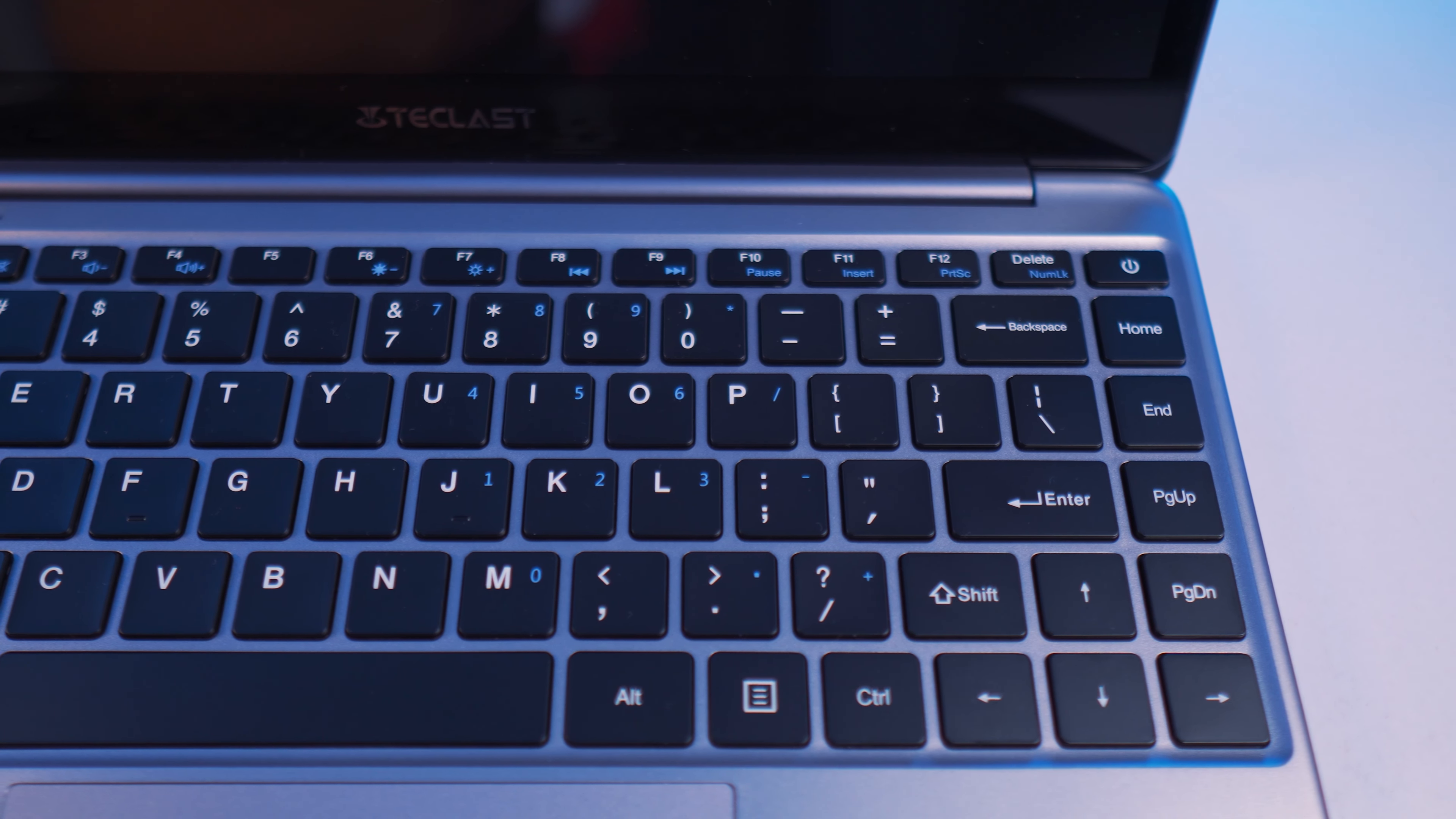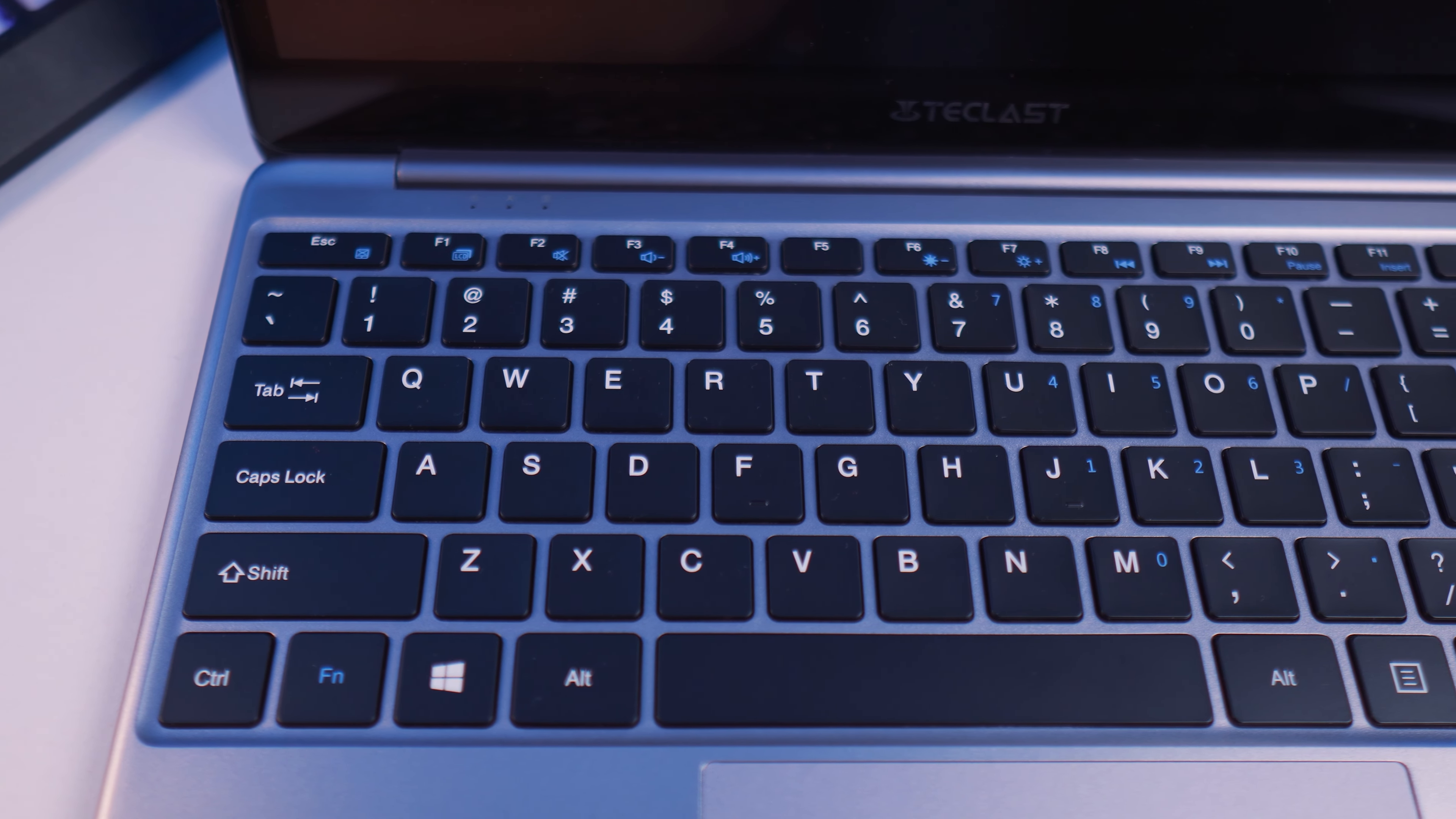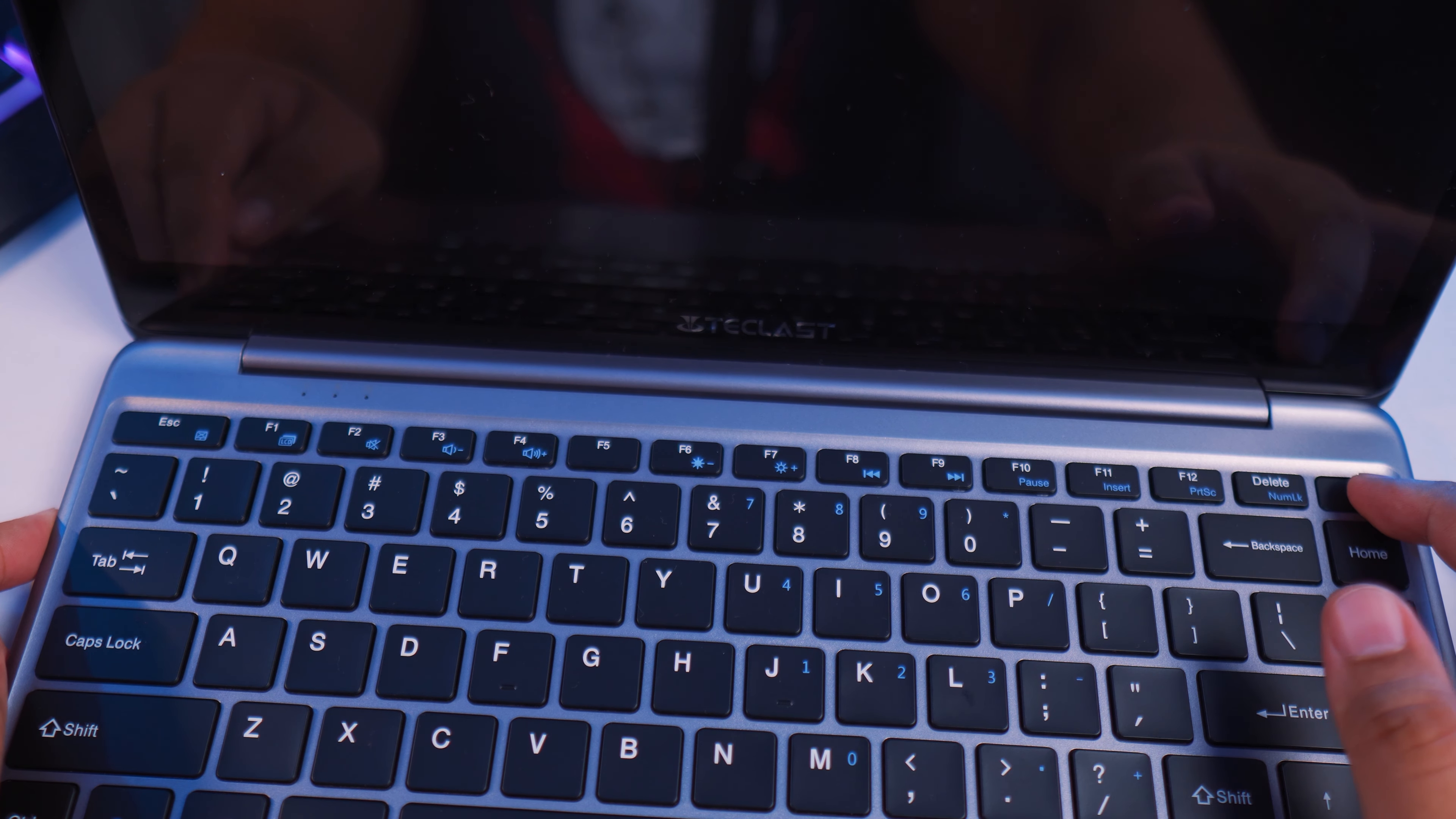The keyboard definitely feels very cheap. I mean, it's a $270 laptop, guys. You can definitely expect cheap materials used here. And the key travel is a little bit annoying because the spaces are very far and wide. This is not going to be the best experience when it comes to typing as well. So just add that to the list of why I don't like this laptop so far.